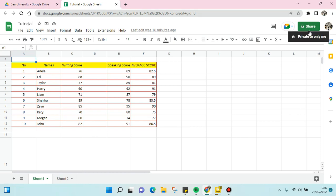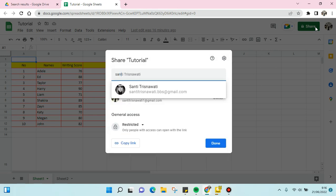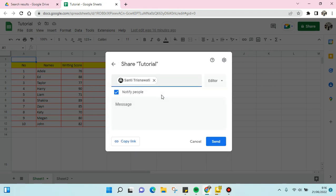I'm going to click this and share it with another person, for example with my colleague. Click on the email and choose the person, and then choose the role of that person.